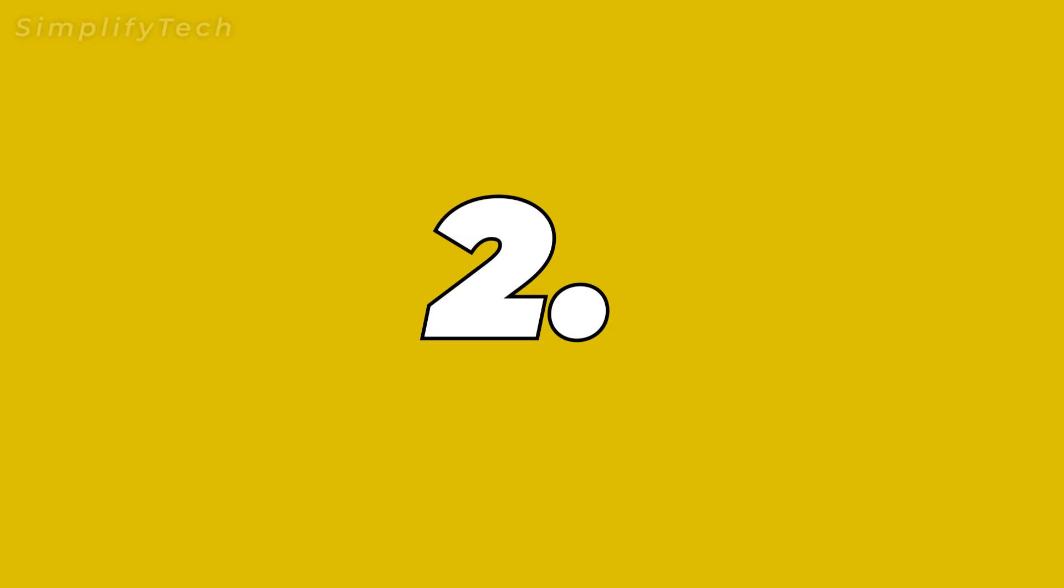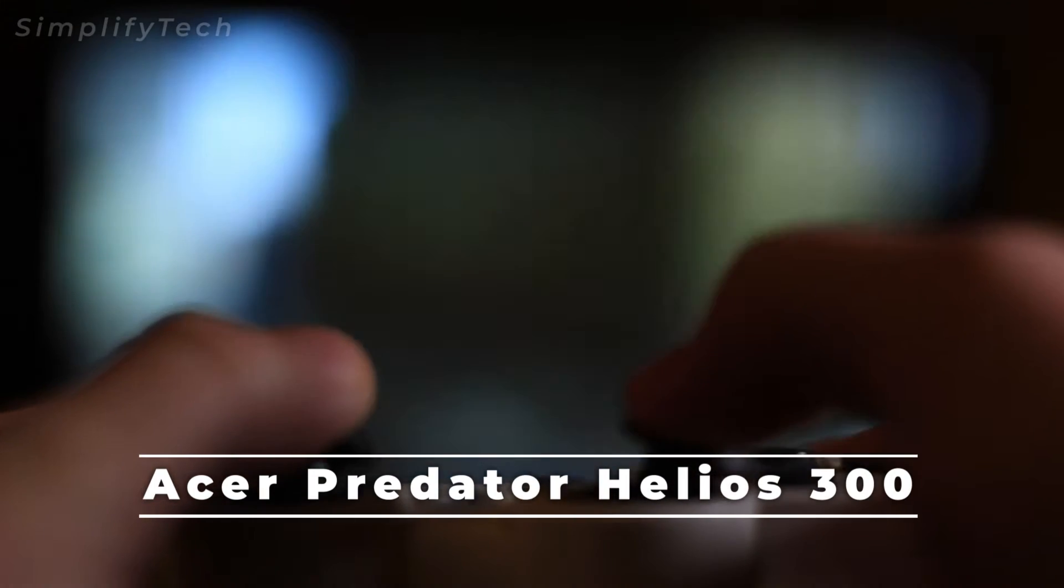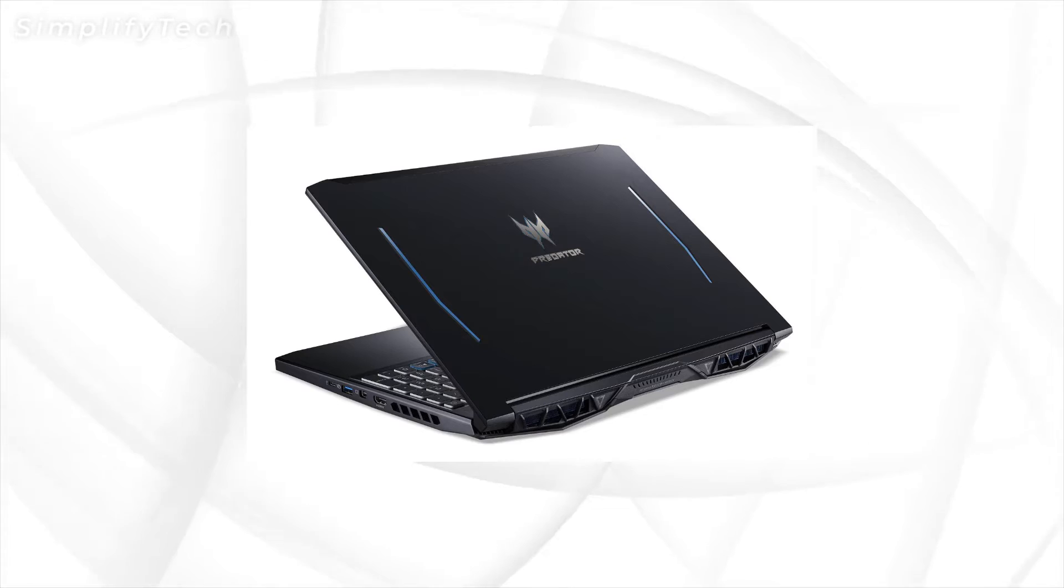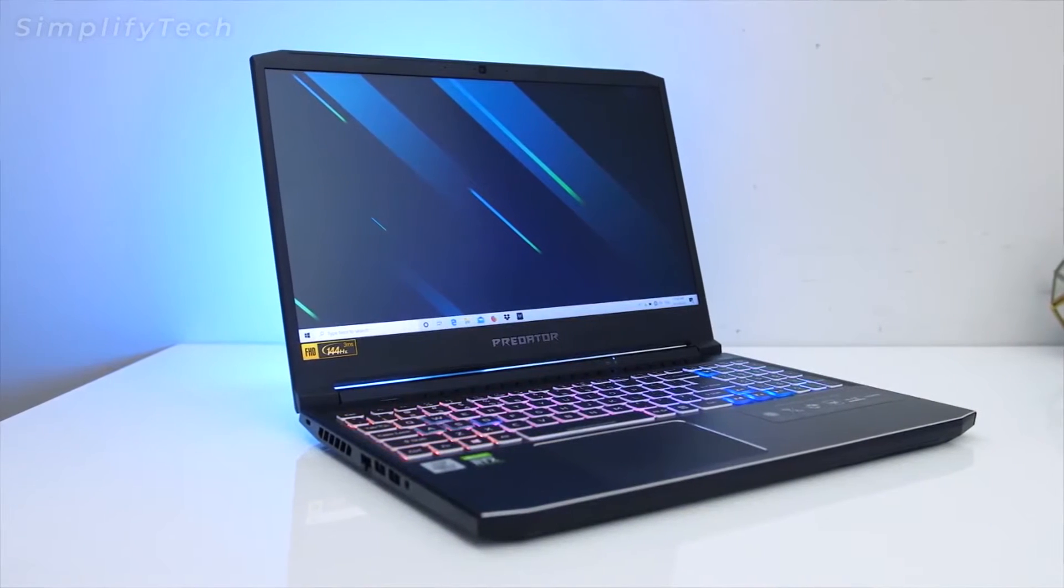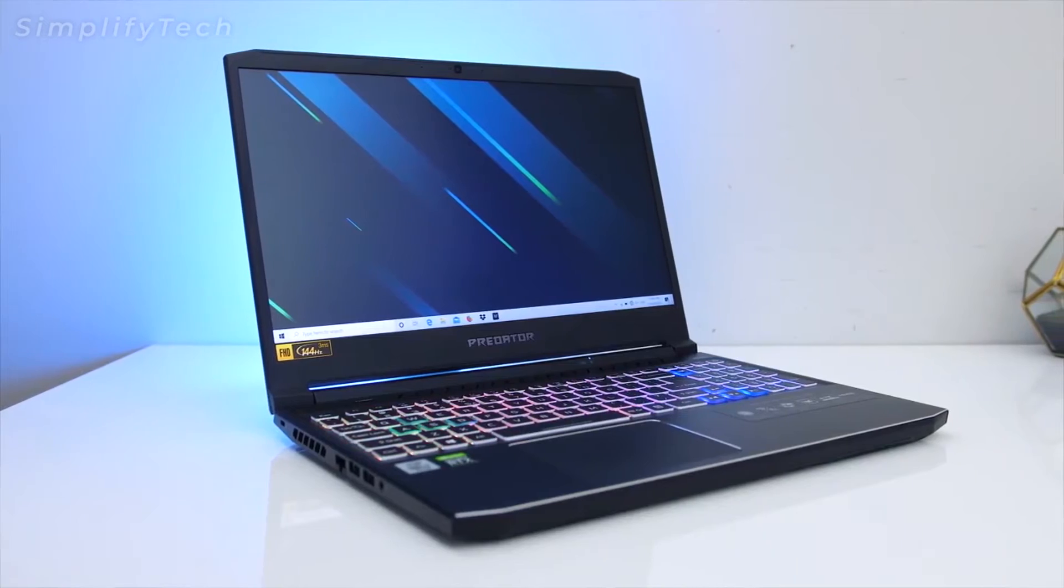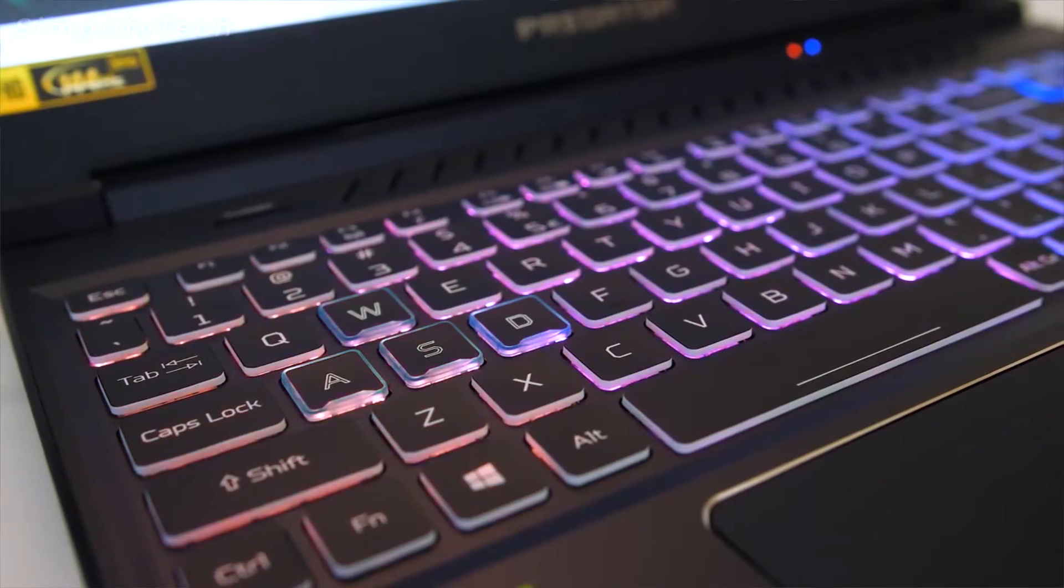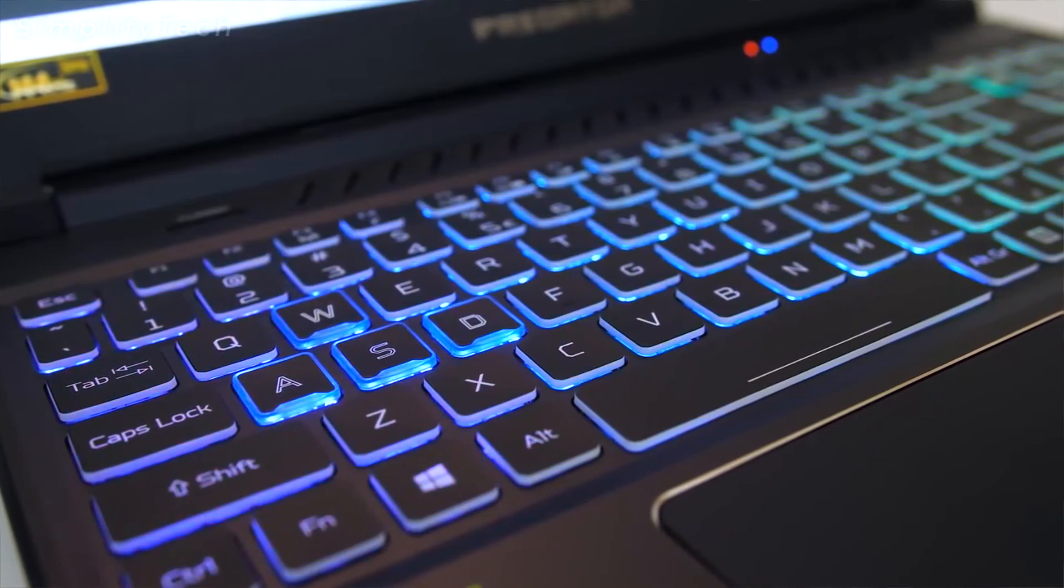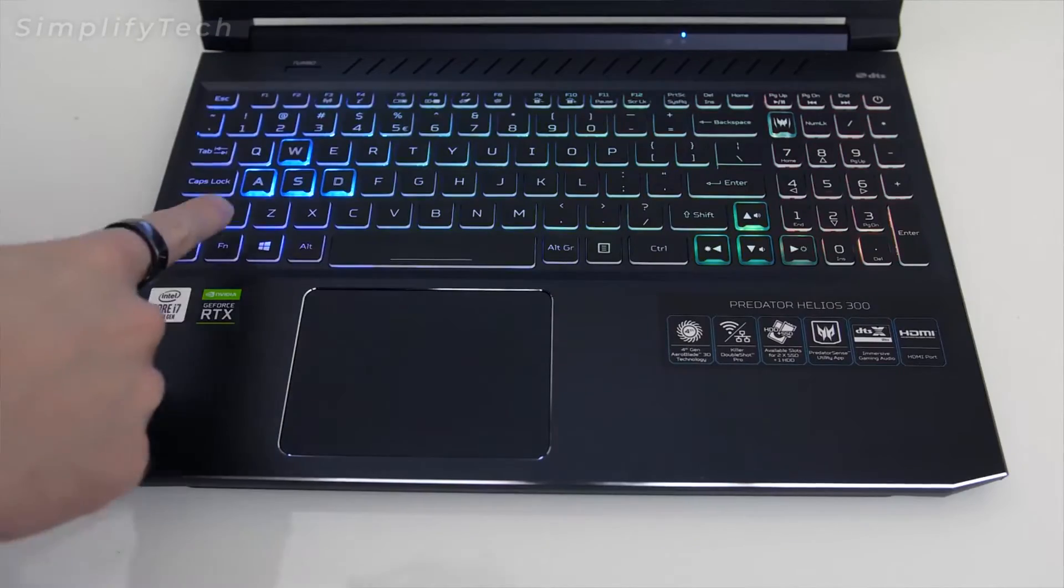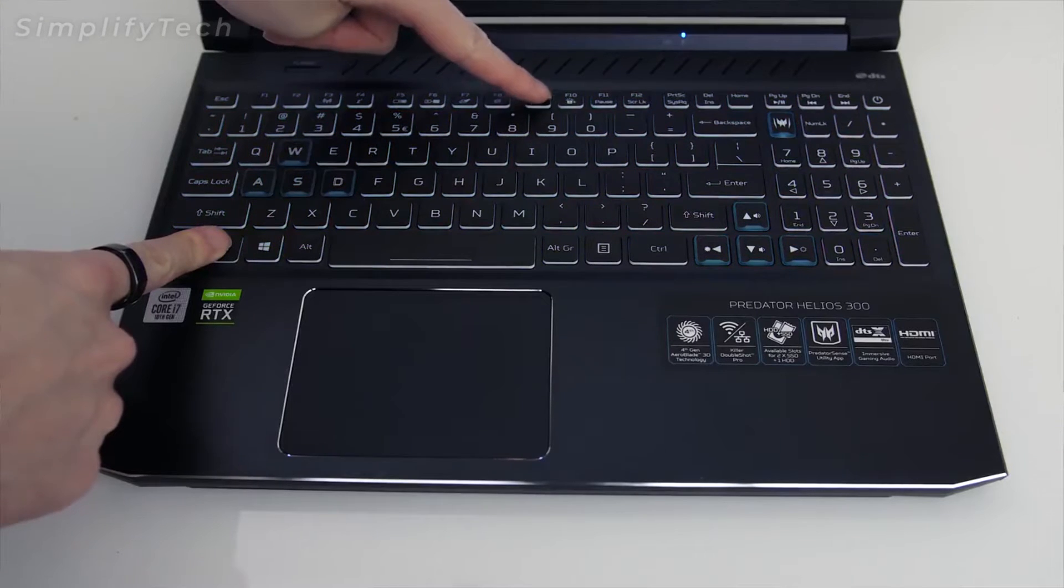As far as gaming laptops are concerned, Acer has stepped up their game in the past few years and their Predator lineup of laptops are amazing in every sense of the way. For those who want to have blazing fast storage on their laptop, Helios 300 brings space for up to three storage devices. And the overall design language has become a lot cleaner as compared to the predecessor as well, which is a great change.